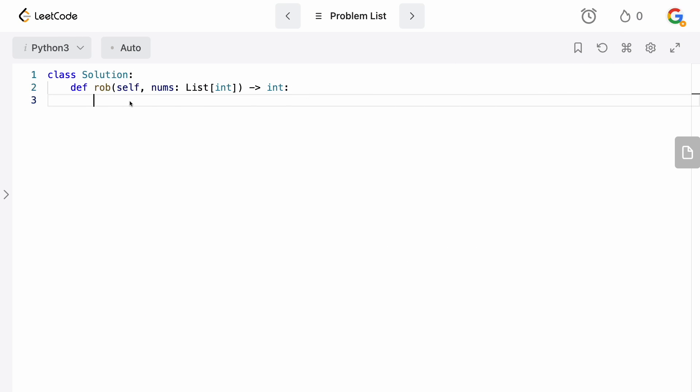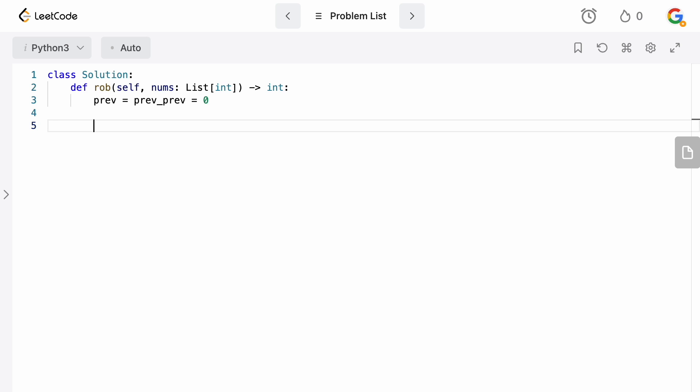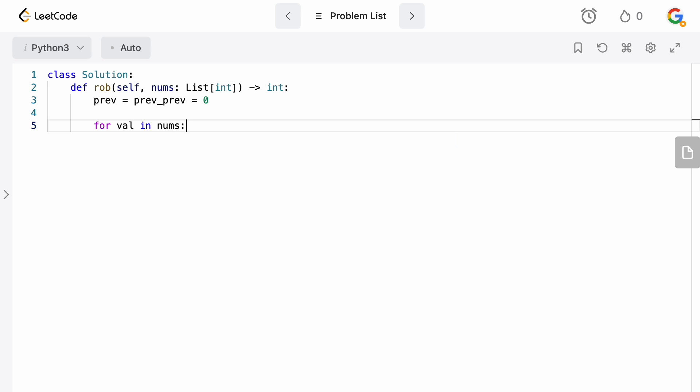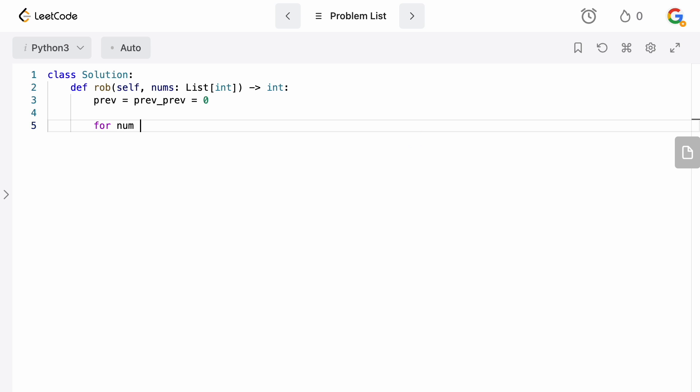So we are back in the code editor. Like I said, this is going to be about five lines of code. So we have our previous sum and then we have the previous previous answer that we had, prev_prev. And these are both going to be set to zero in the beginning because obviously we haven't robbed any houses yet. So we're going to say for num in nums.